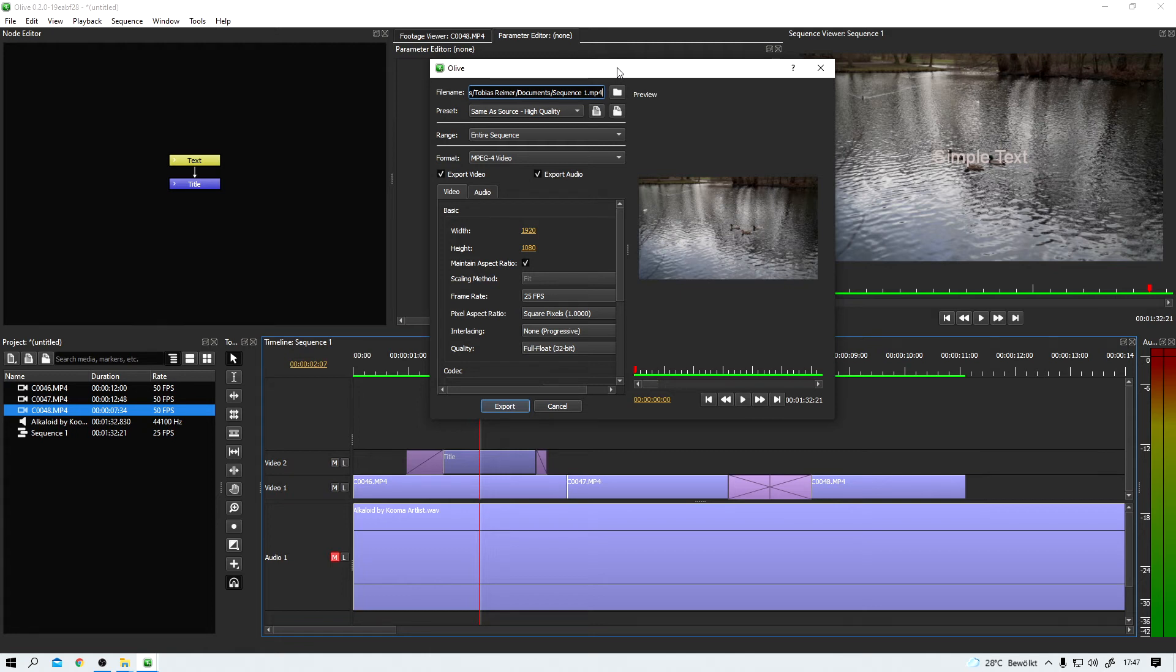The only thing you should always keep in mind when working with Olive is this tool is still in beta. So it might crash. Don't forget that. Okay, that's that. Now, who is Olive for?